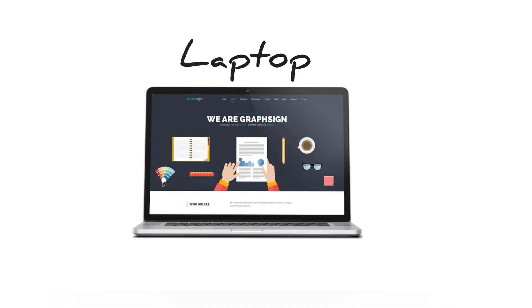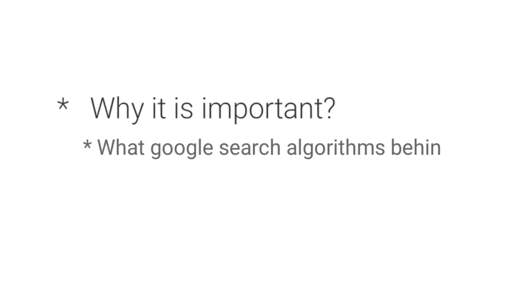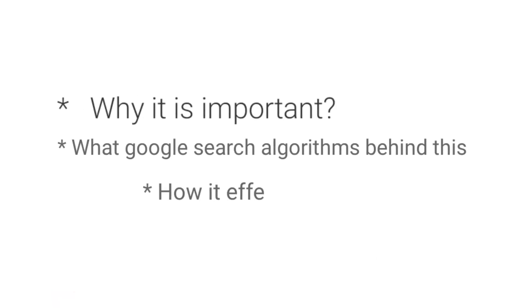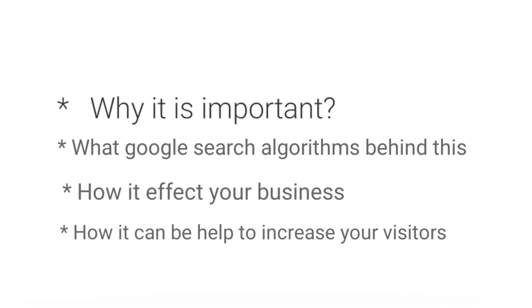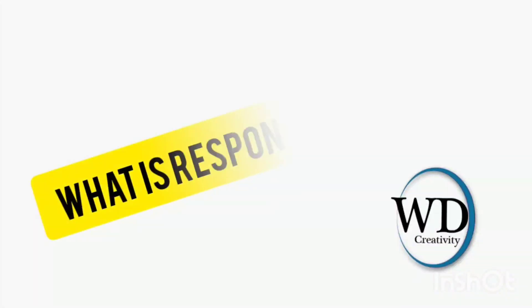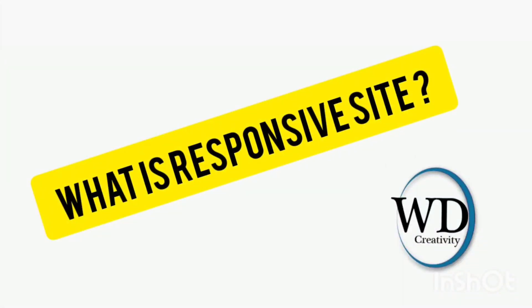But before moving forward, let's see why it is important, what Google search algorithms say about this, how it affects your business, and how it can help to increase your visitors.